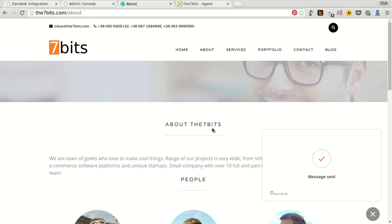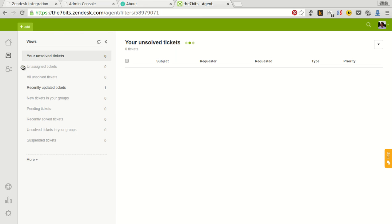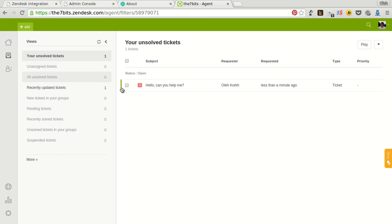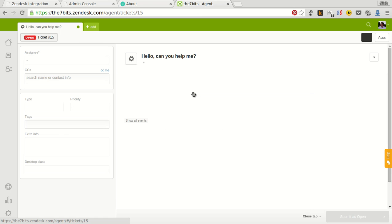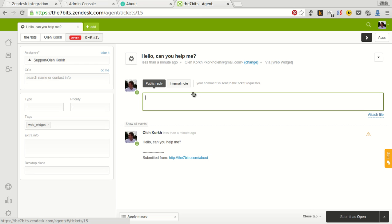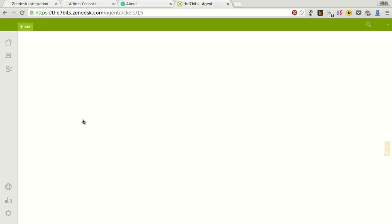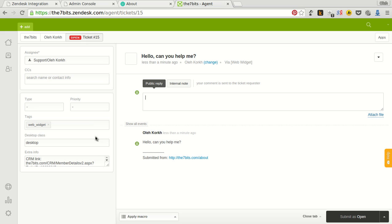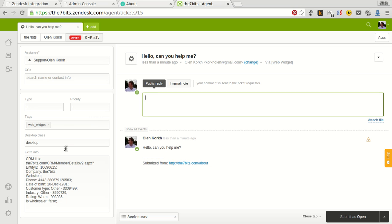Now we can see a new ticket in Zendesk. Look. And when we open it, we can see custom fields on the sidebar. Desktop class, extra info.